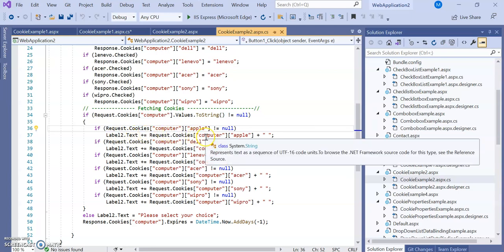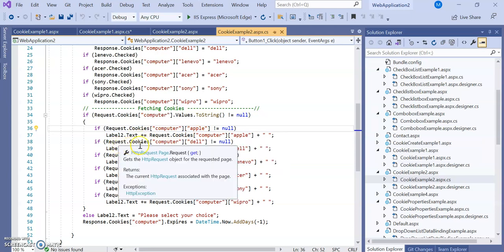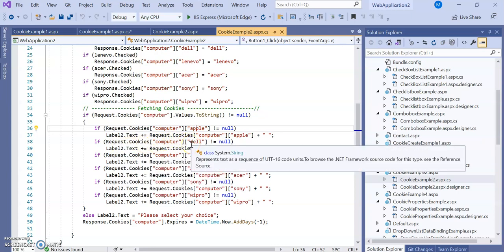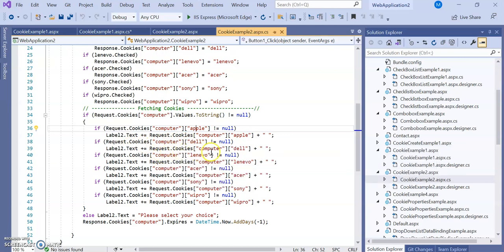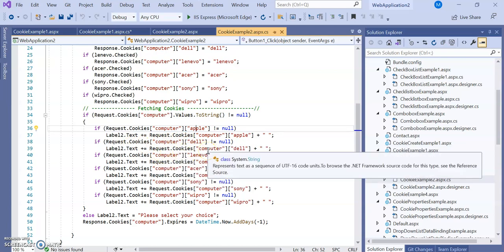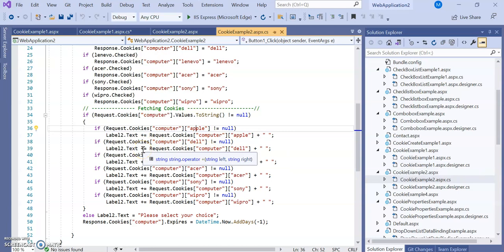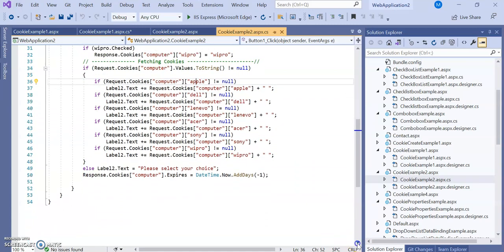Label2.Text is assigned these values — for example, computer["apple"] has the value 'apple'. If del is also checked, its value 'del' is also requested, and the plus operator concatenates so both 'apple' and 'del' are printed. In this way, all the if conditions work, and if you have checked three items, three items' output will be displayed.